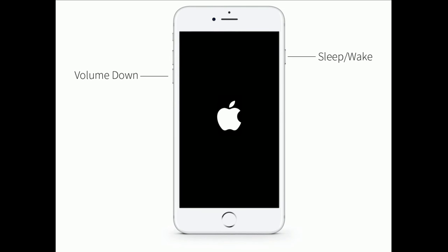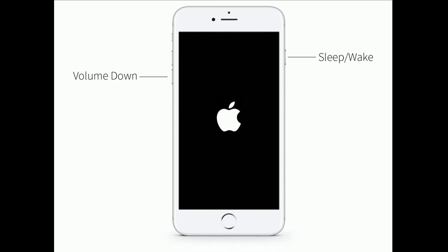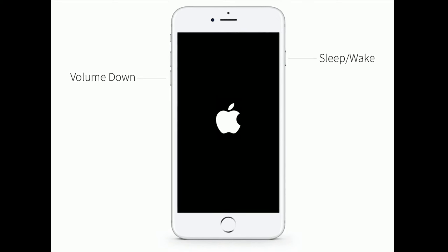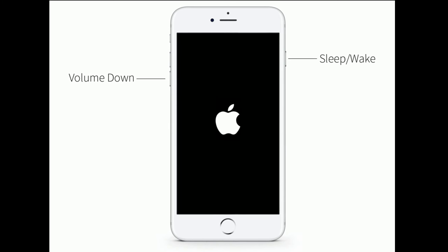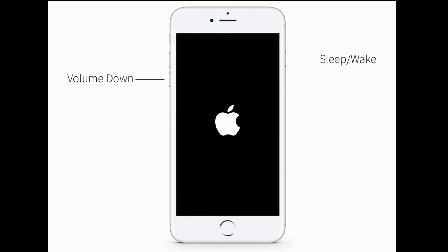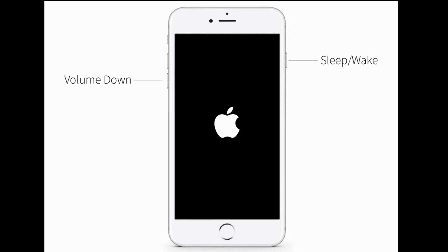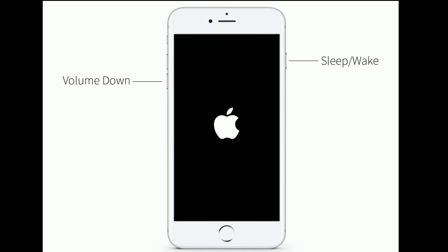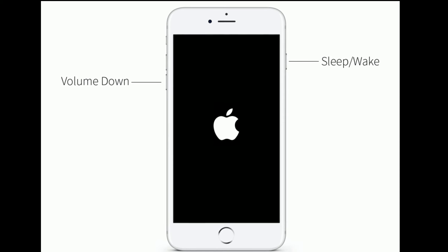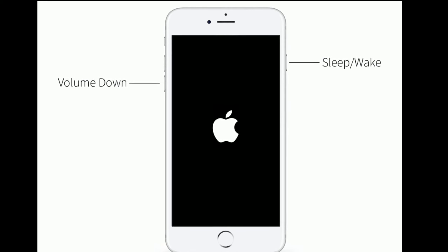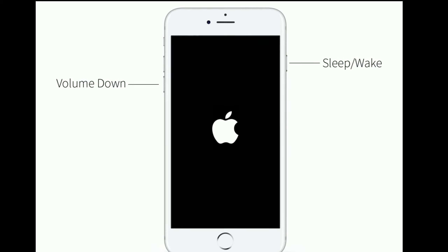If you are using iPhone 7 and 7 Plus, then do the following steps to force restart. Press and hold the Sleep or Wake button and Volume Down button at the same time until the Apple logo appears.